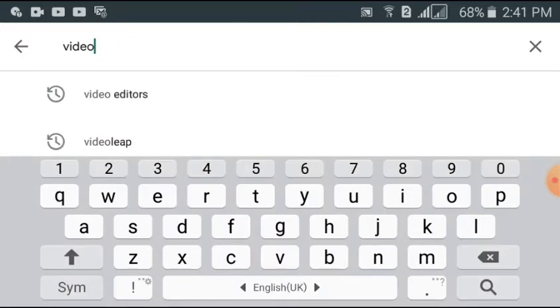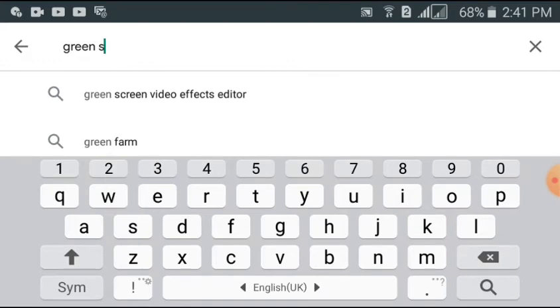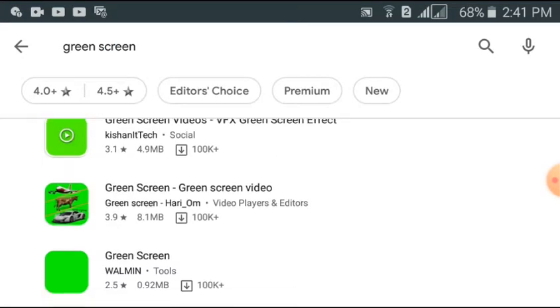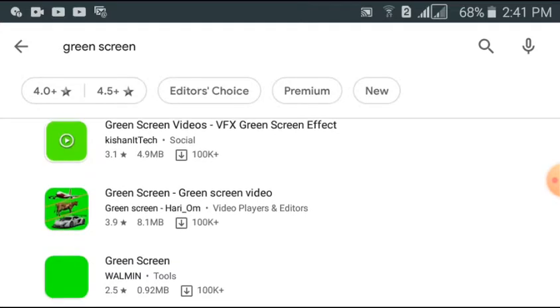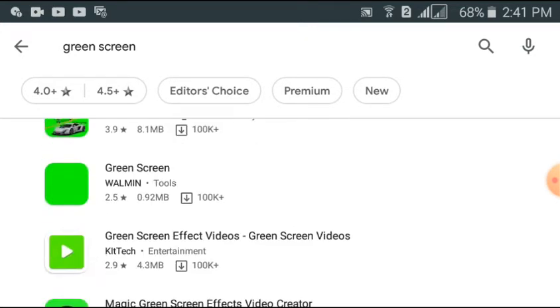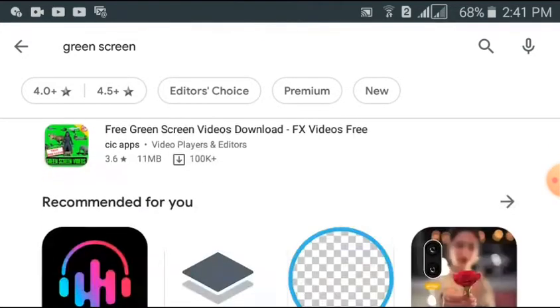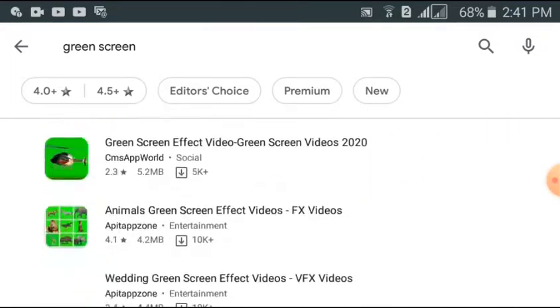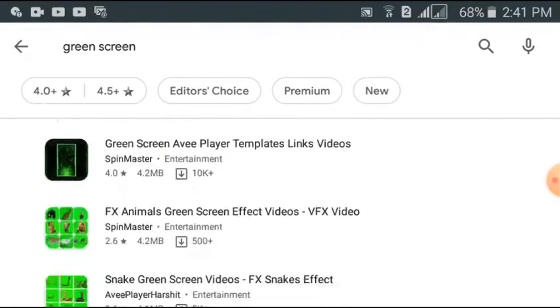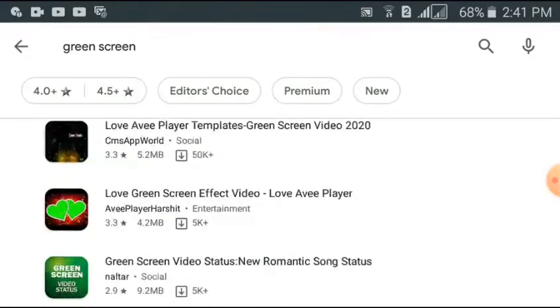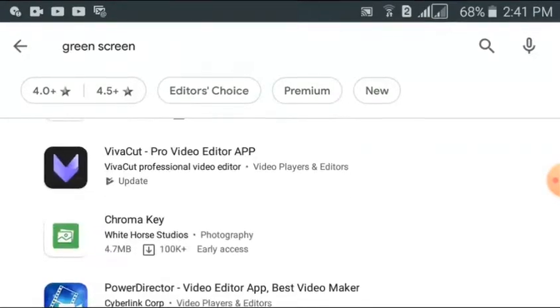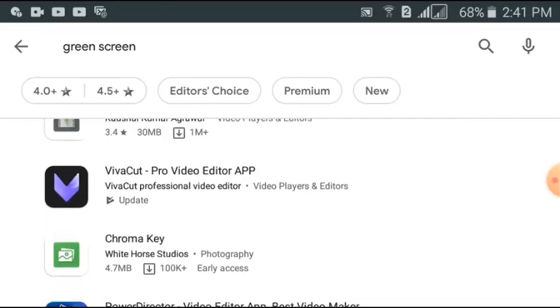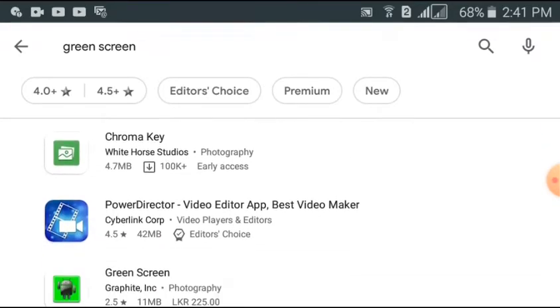I found a lot of apps, but most of the apps were just only for photos and they were less reviewed. When I was going down I found an app called VivaCut Pro Video Editing App, you see here right now. I don't know really what it is.